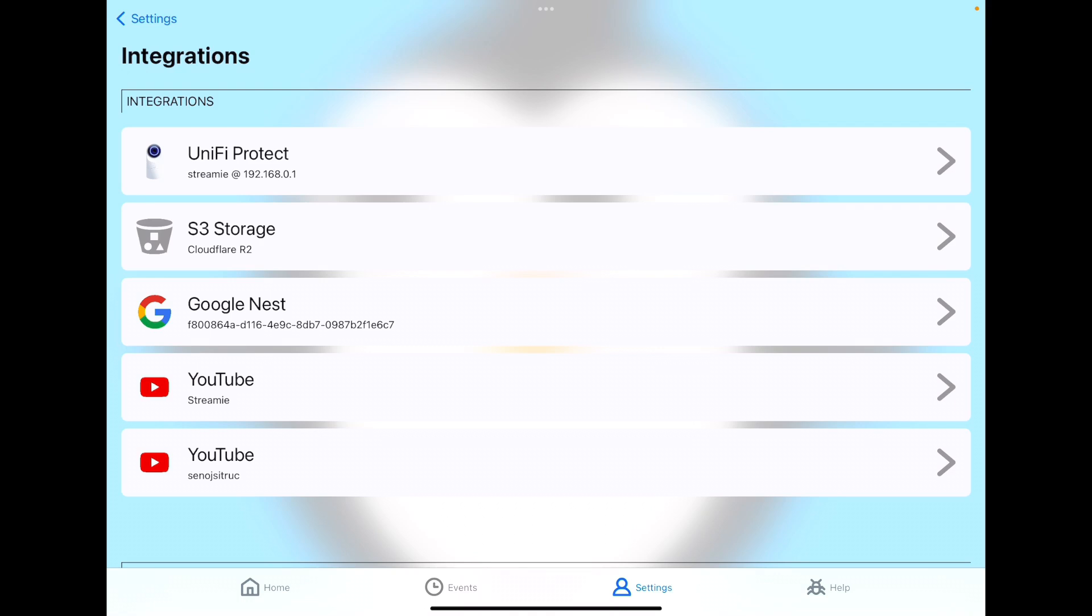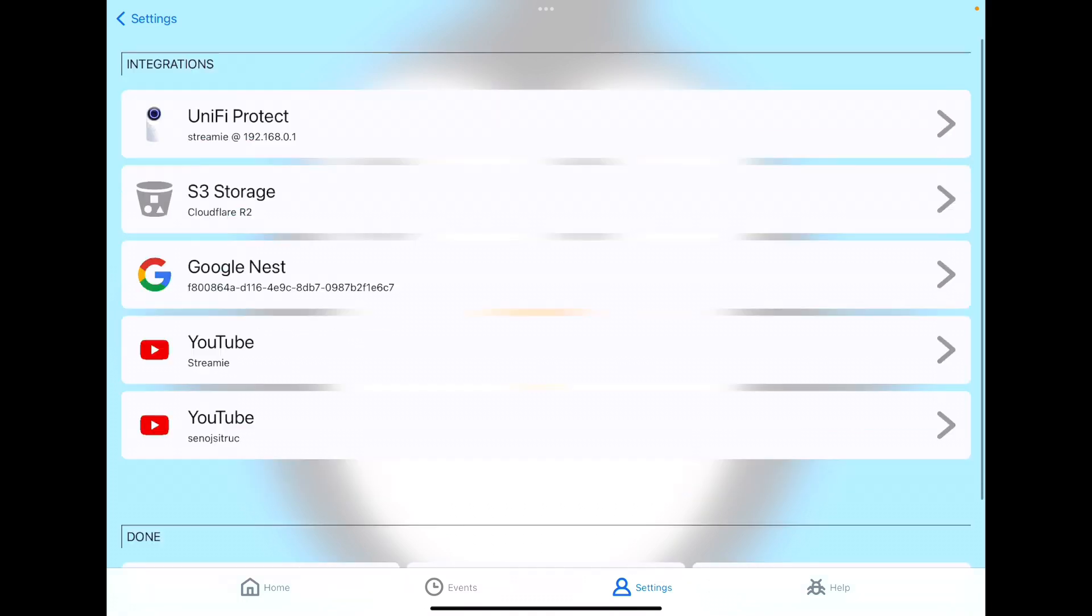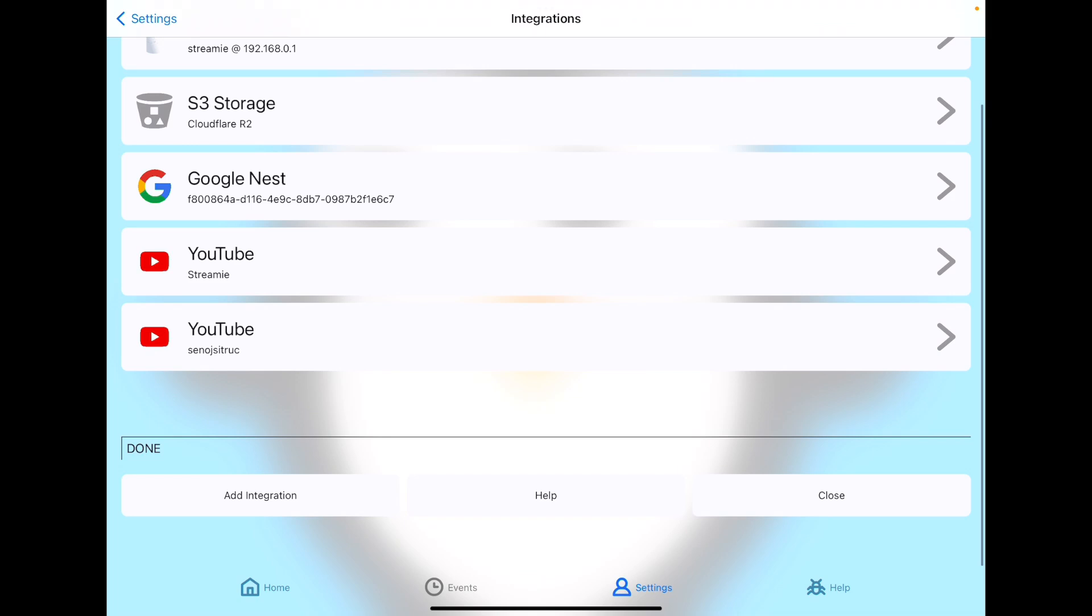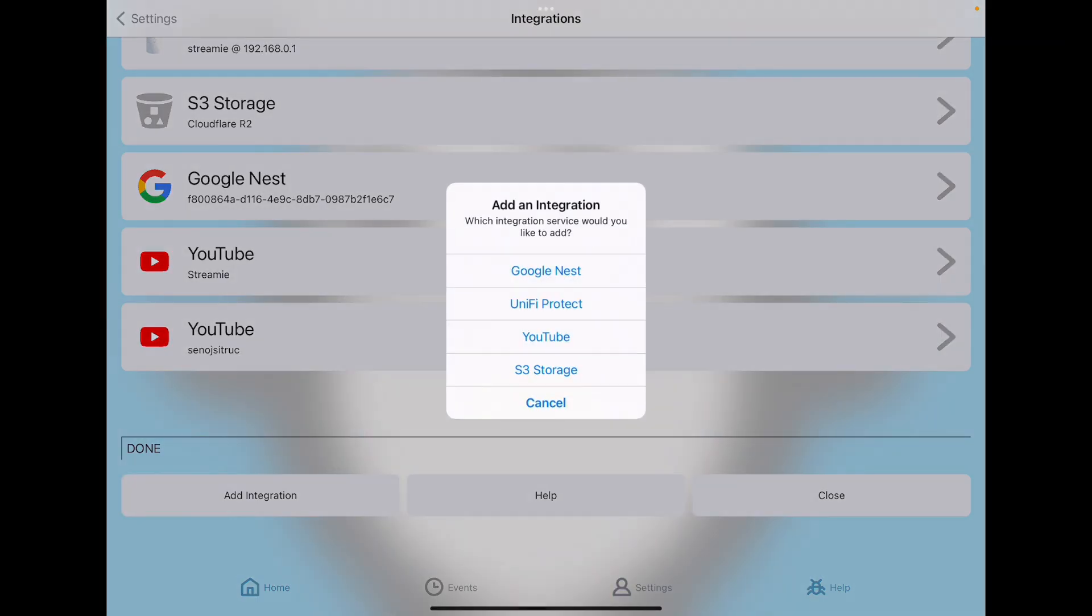I use Cloudflare's R2 service, but you can use Amazon's AWS S3, Backblaze, DigitalOcean, and so on—anything that is S3 compatible.